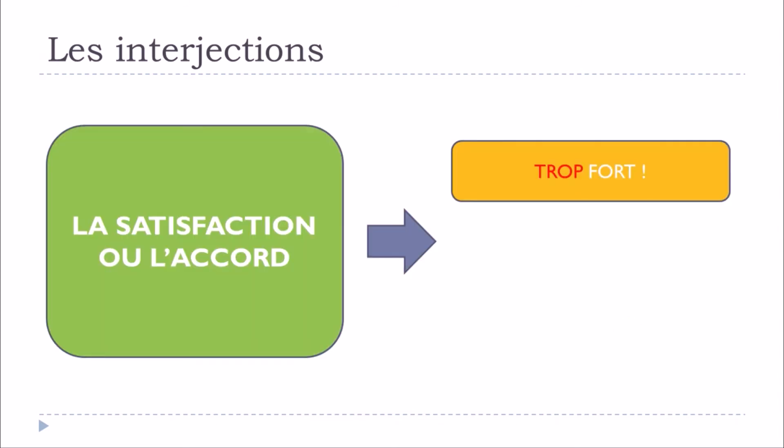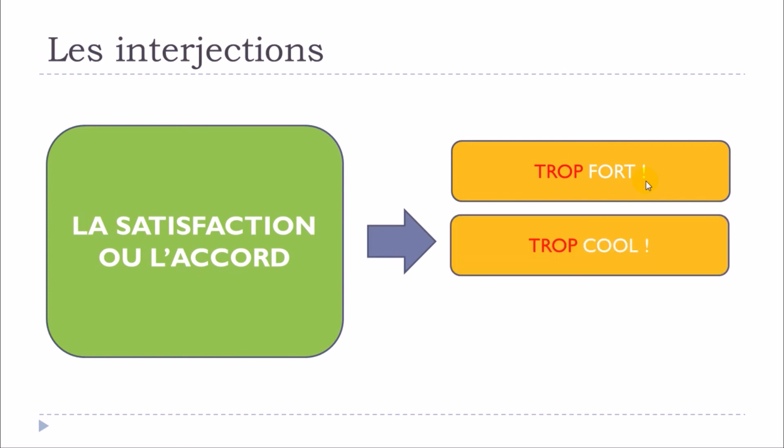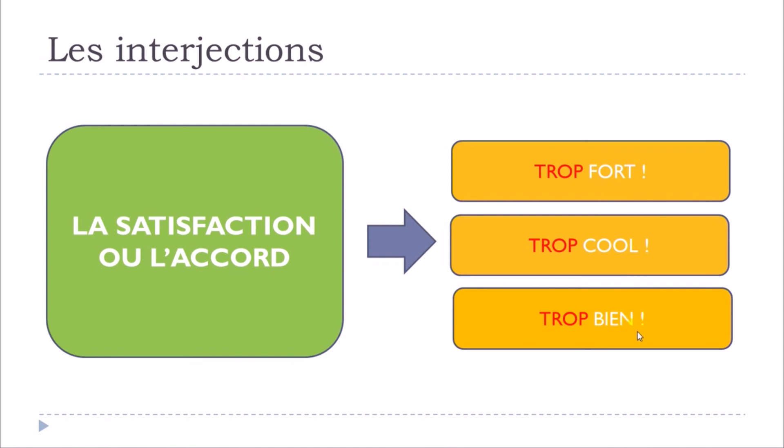And then actually it's quite interesting because lately we've been noticing that in French language people tend to use a lot this TROP and too, too much. Okay. TROP FORT. TROP COOL. TROP BIEN.